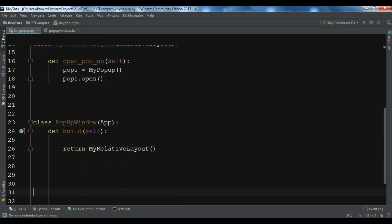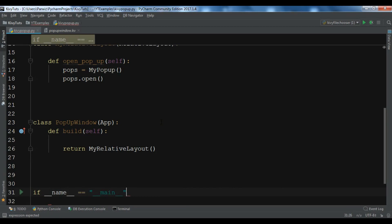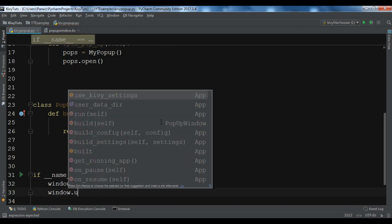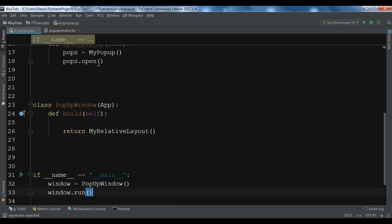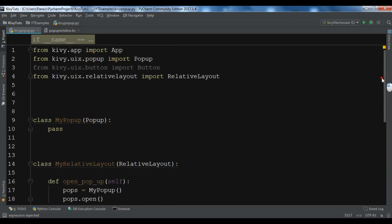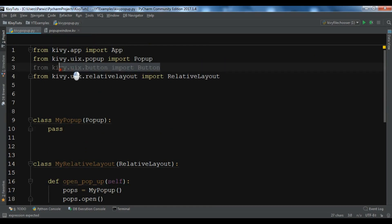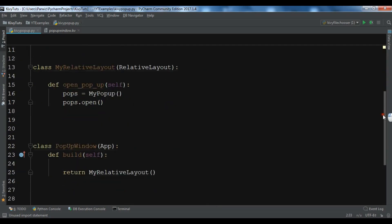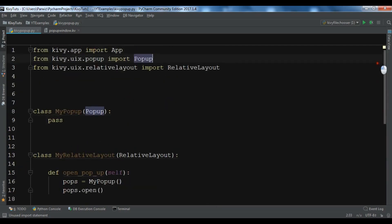Now let me run this. We need to create the object of our main app class, that's PopupWindow. We call PopupWindow and then run it. We don't need the Button import here, so let me just remove that. Now we have completed our Python code, so let's create the Kivy file.